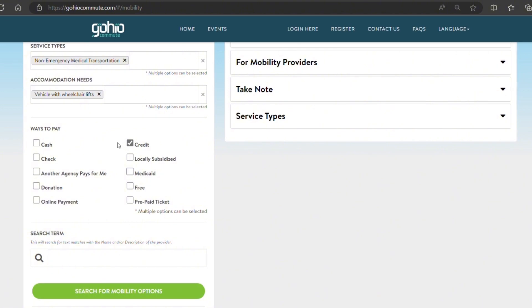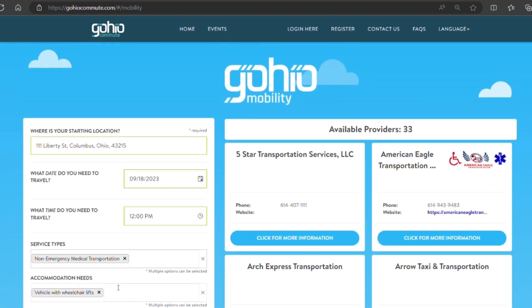You can select multiple accommodations as well as multiple ways to pay. We're going to select cash, credit, Medicaid, and online payment and then search.